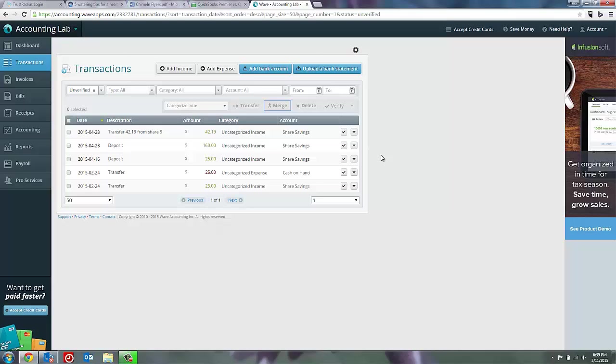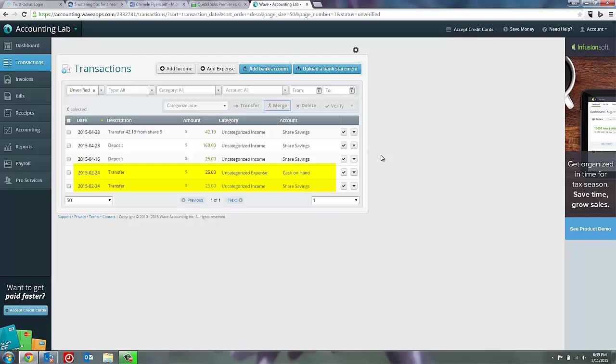Different online accounting products handle this situation different ways. WAVE's way of handling it is through merging. Now also you may have situations where there is a transfer like at the bottom of my transactions page and it's wanting us to categorize this transaction. There should be no expense or income between them because it's simply a transfer from one bank account to another.